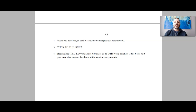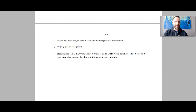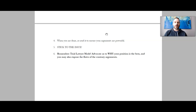Number five: stick to the issue. Everything you say should be focused on the topic, period. Number six: remember trial lawyer mode — advocate as to why your position is the best. You may also, as you're doing that, expose the flaws of contrary arguments. We'll show you how that works as I go through another example.